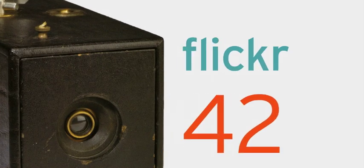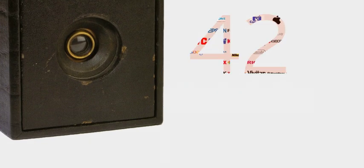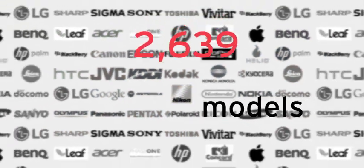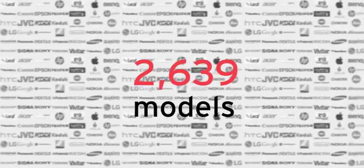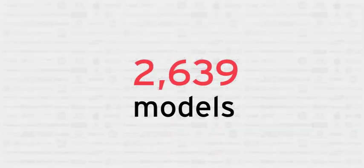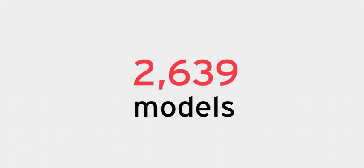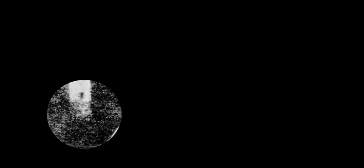The Flickr community alone records using 42 camera brands and 2,639 models. To understand how we arrived at such a huge expansion of camera use, we must go back to where it all started, the first exposure.